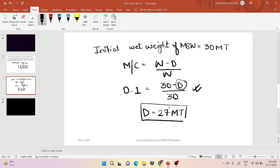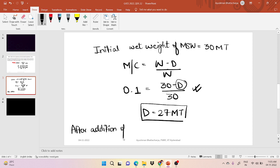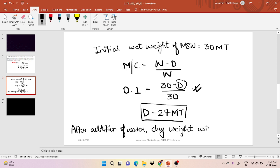After addition of water, the dry weight will not change. We know that after addition of water, dry weight will remain the same.